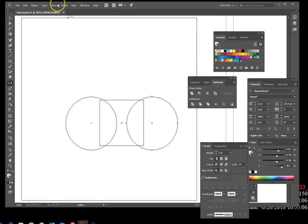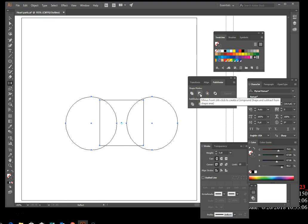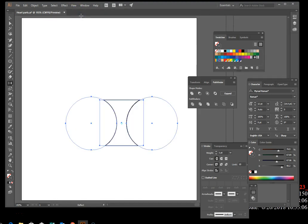Select all. Then find the Minus Front button on the Pathfinder panel. Press and hold Alt on your keyboard and click Minus Front. Go to View > Preview — you can see it definitely did something. It subtracted what was in front, which were the two circles.